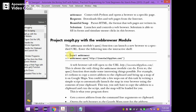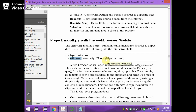For that, we have to import the webbrowser module. This module is available in the Python library. Then, using webbrowser.open() and giving a particular URL, it opens that URL in the web browser — for example, inventwithpython.com opens in the browser.